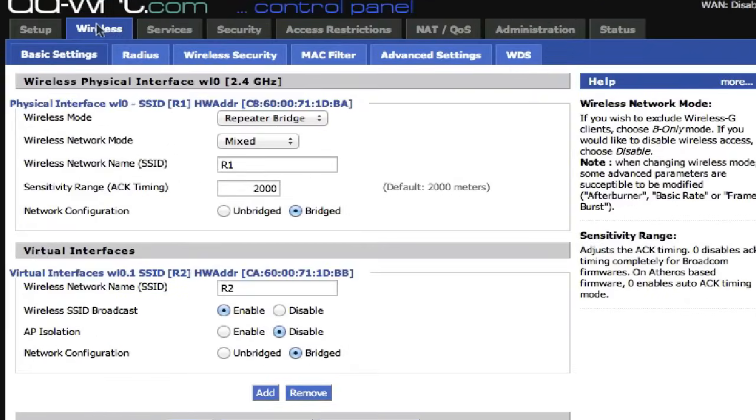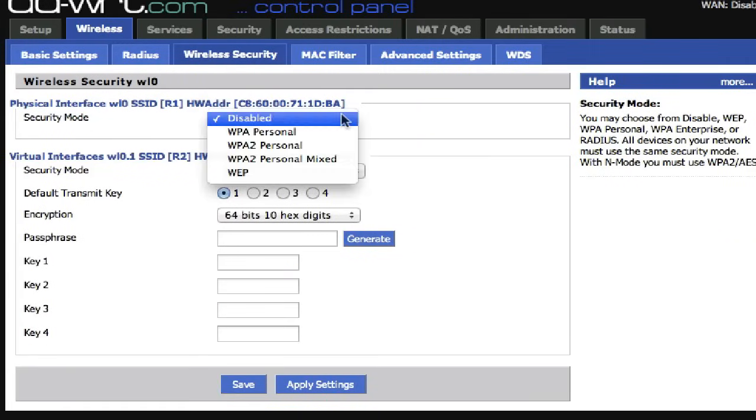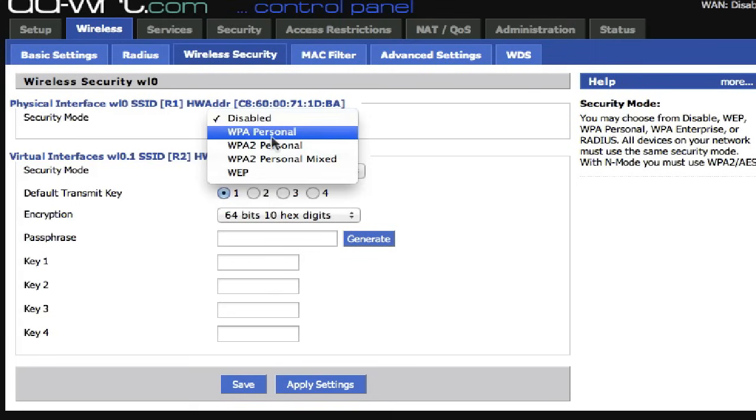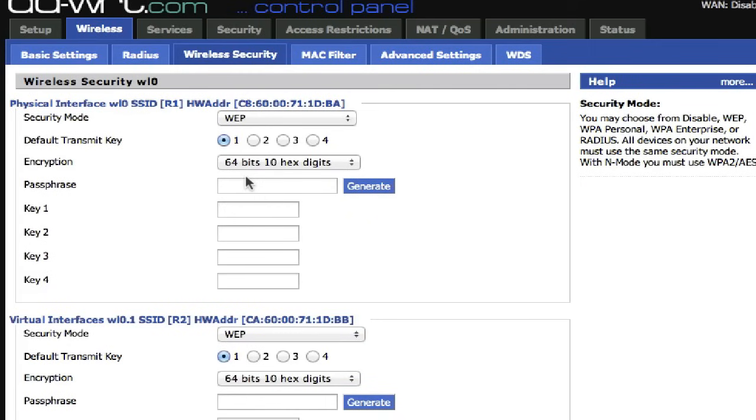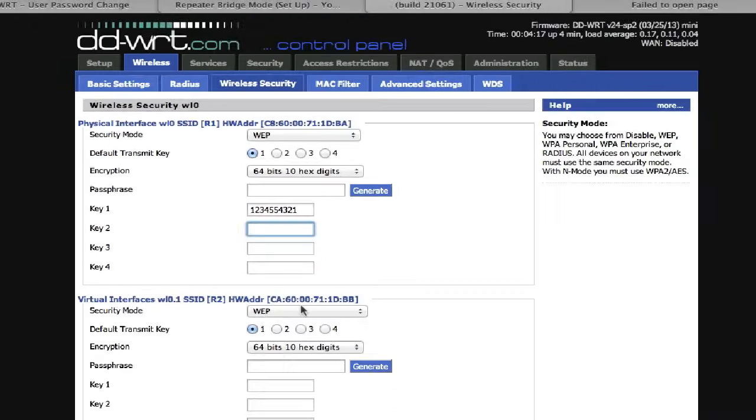Next, go to Wireless, Wireless Security. In the physical interface, select the security mode exactly as the primary router have and configure it exactly like the primary router.